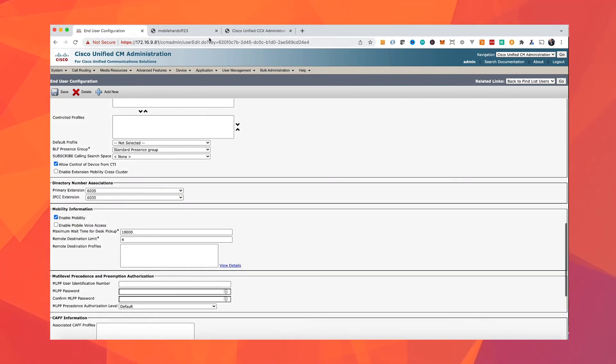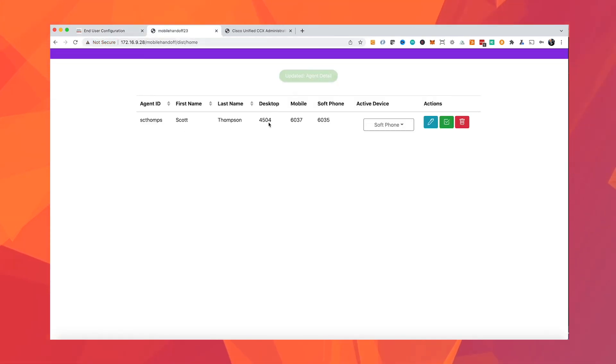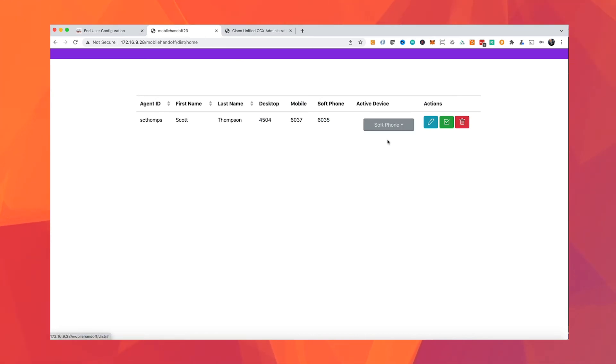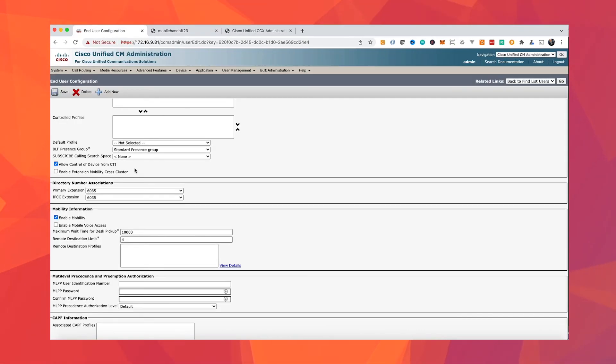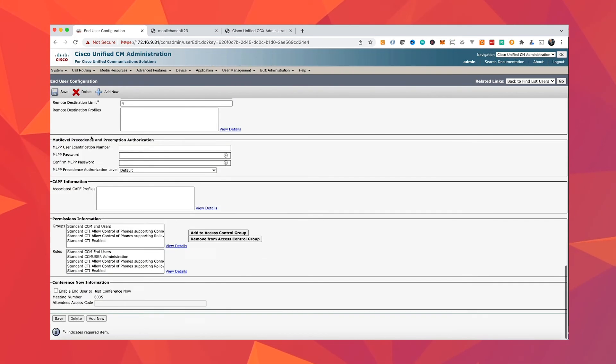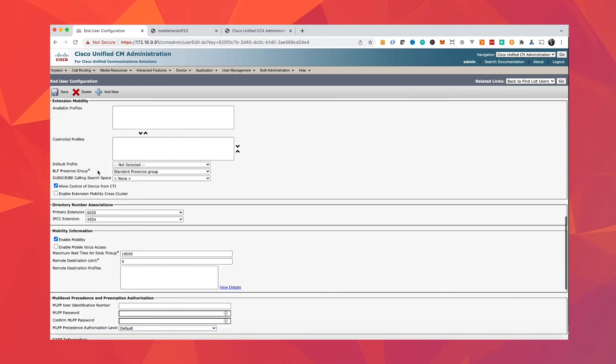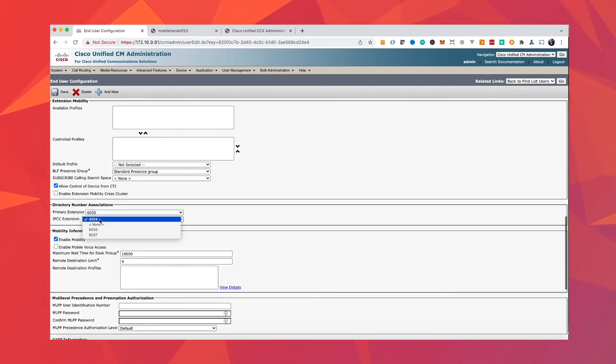In this example, our agent has a Cisco phone, third-party soft phone, and a mobile phone. So she can switch to the device she prefers, and IPCC extension is updated automatically.